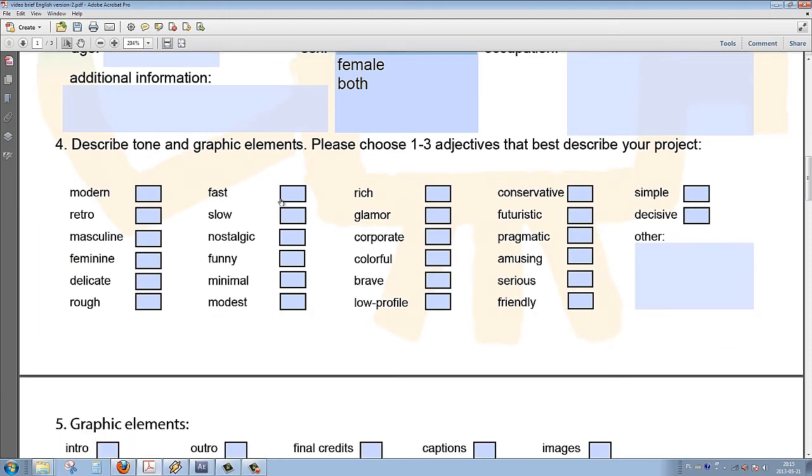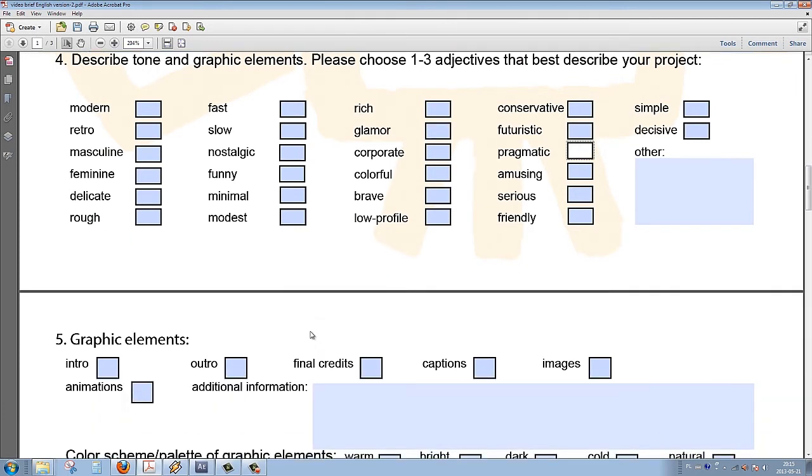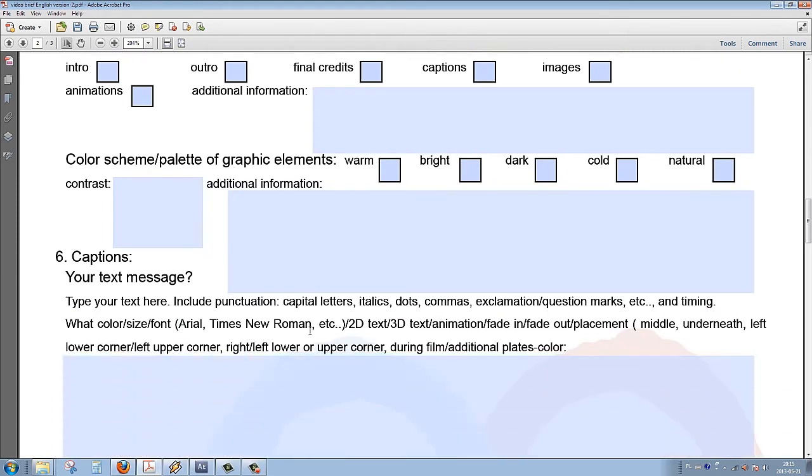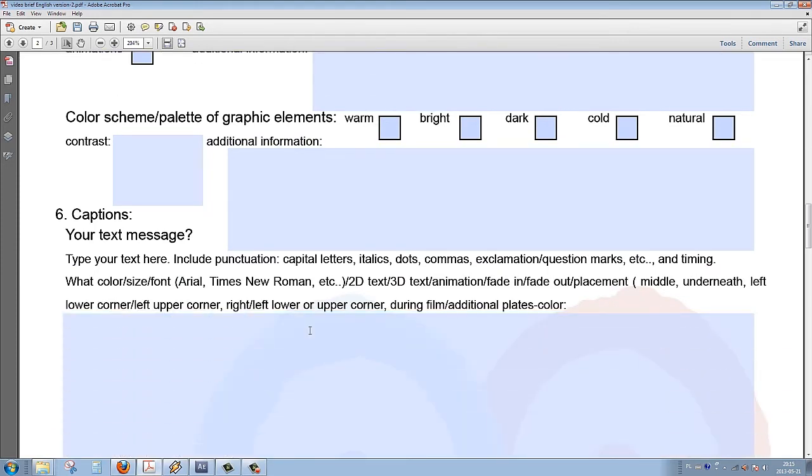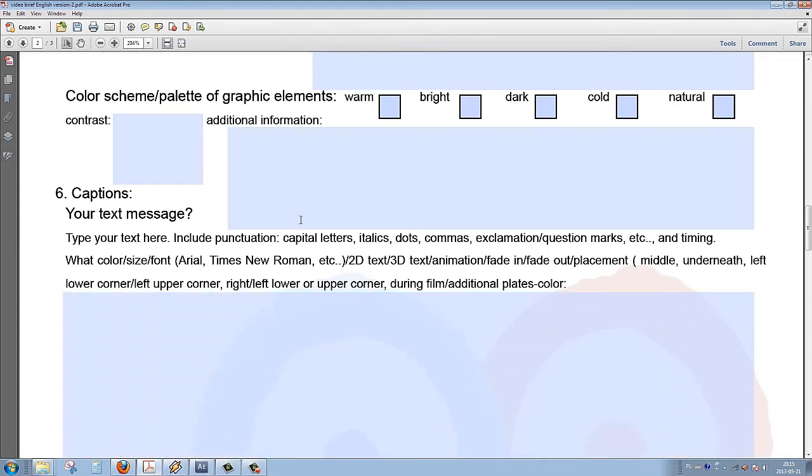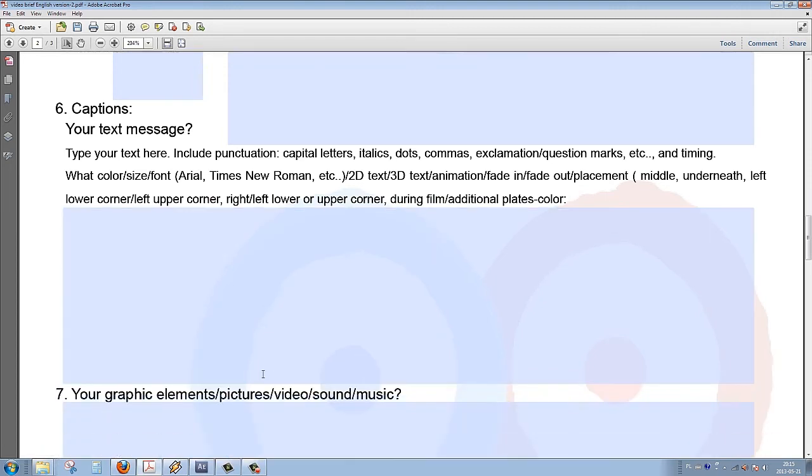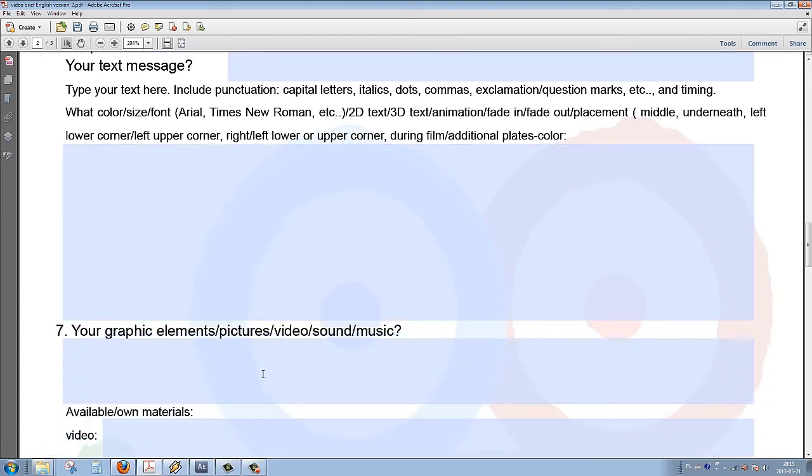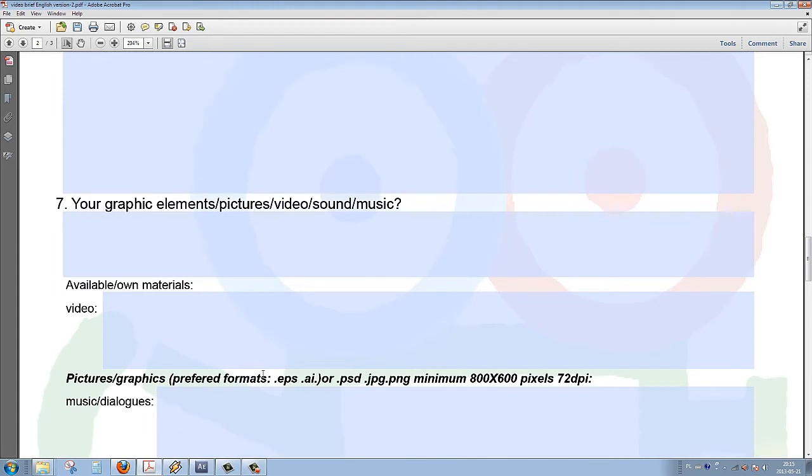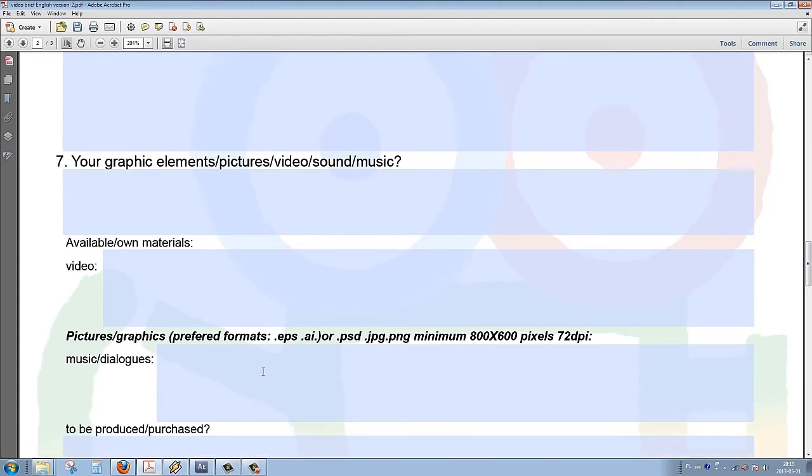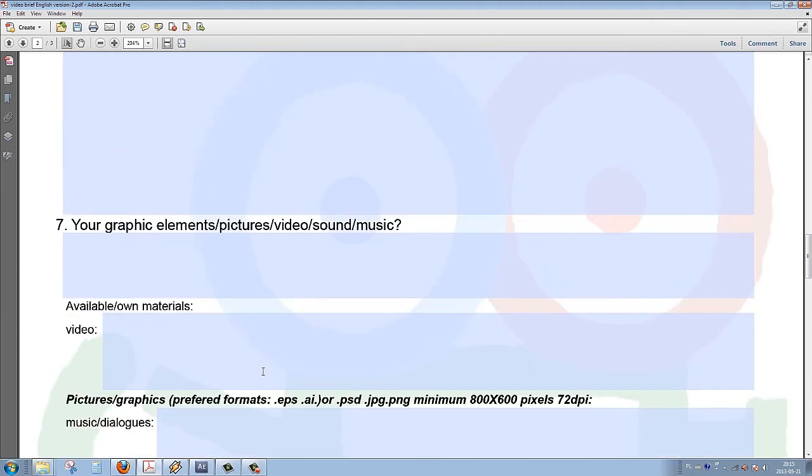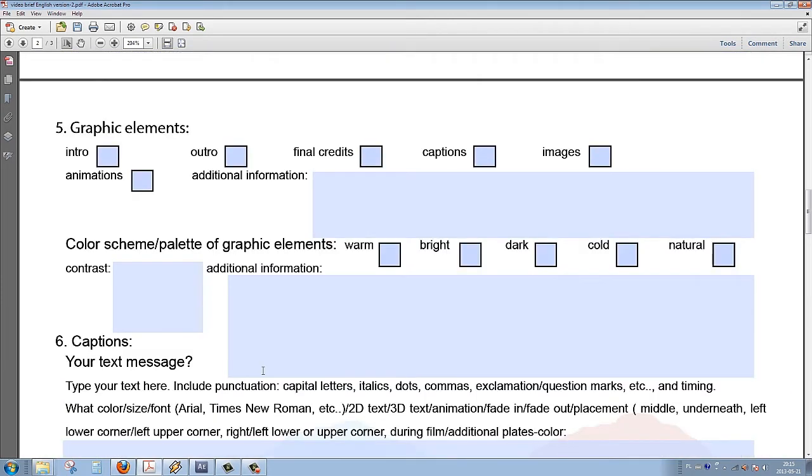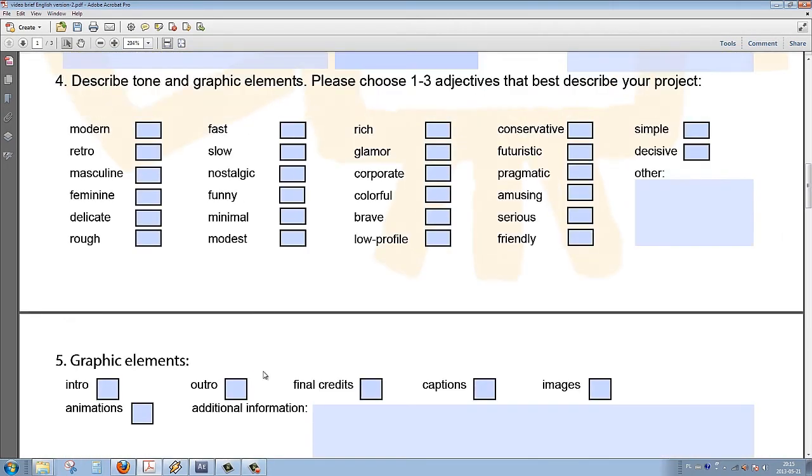The next question deals with the graphics, the style that the graphics should convey, and the color scheme. Then we have the more technical part of the questionnaire where the client has to specify the captions, the text messages that should be included in the project, the video, and the music elements.